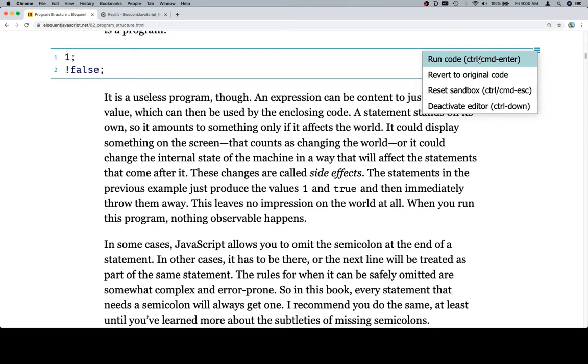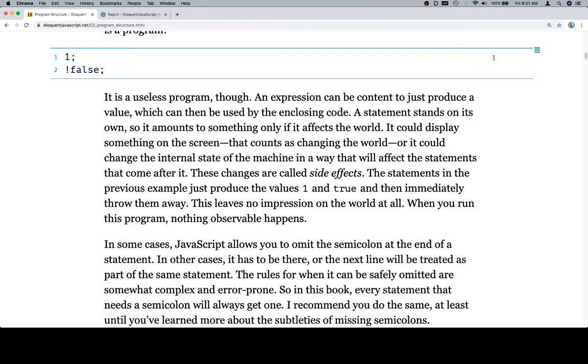it's going to say control or command enter. What that means is that if you're on a PC, control and enter. If you're on a Mac, command and enter. So we run it, all of nothing happens. So that's what they mean.